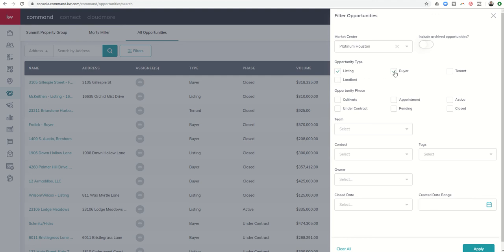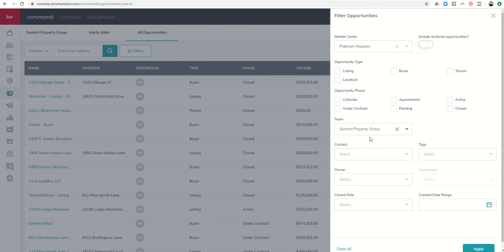I could also just sort by Opportunity Phase. So I just want to see anything that has closed, anything that's pending, et cetera. If I want to select a team, I can. Possibly I'm a Rainmaker with multiple teams and expansion offices. I would have the ability to select which team I wanted to see there.